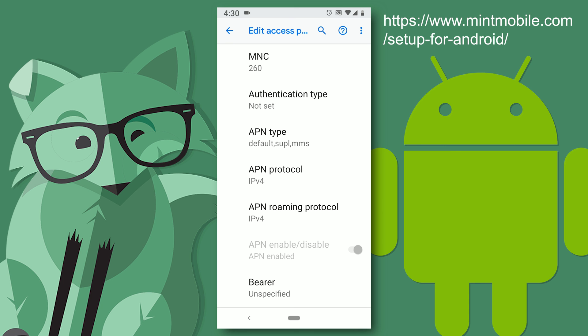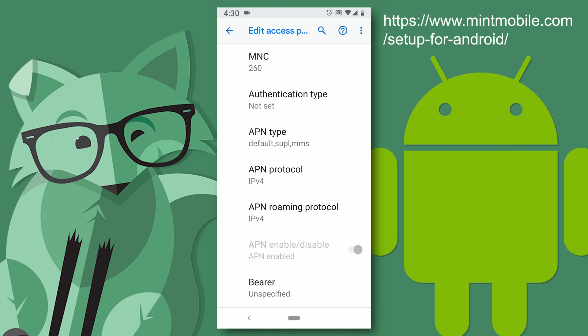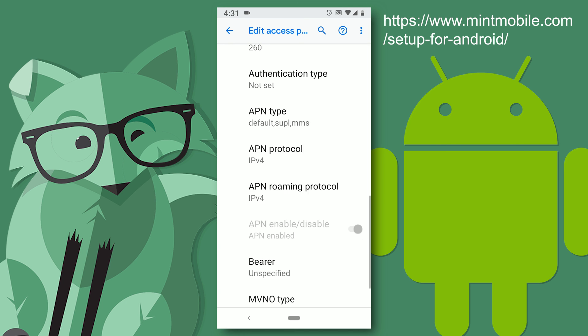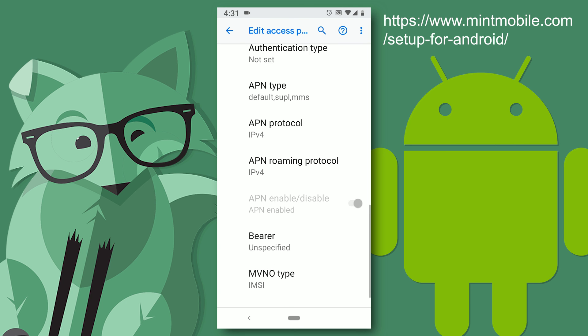APN protocol was just defaulted to IP before. And so was roaming protocol. If yours aren't put them to that I imagine. Bearer is unspecified. So just leave it as default.